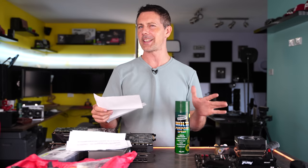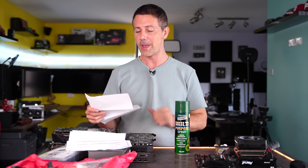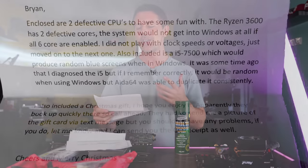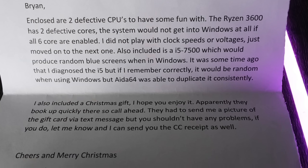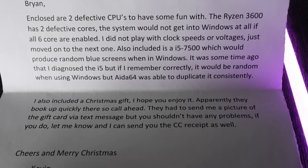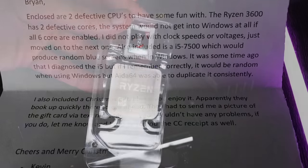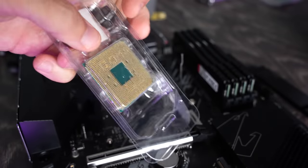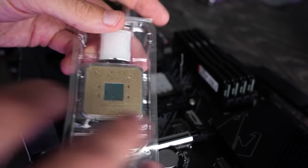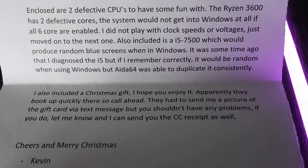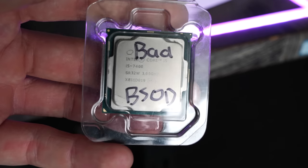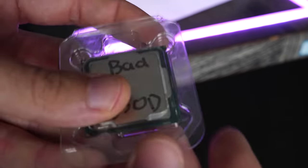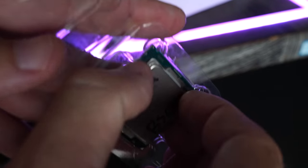Welcome back to Tech Yes City, and this is the first one that I was very curious about. The first problem comes in via Kevin, and he's sent over two defective CPUs. He said, enclosed are two defective CPUs to have fun with. The Ryzen 5 3600 has two defective cores. The system would not get into Windows at all if all six cores are enabled.